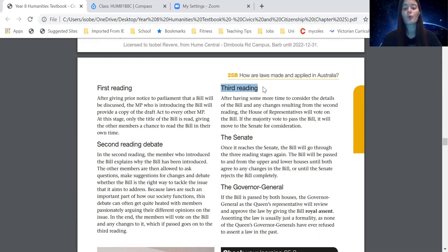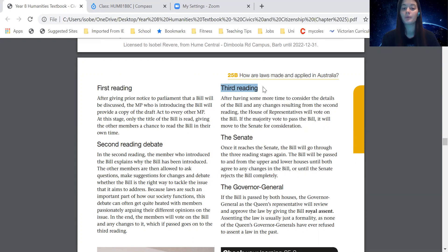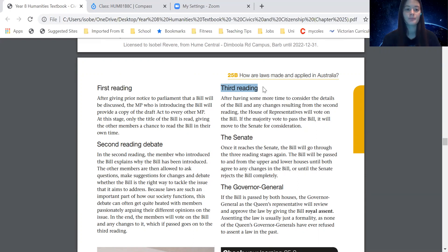After having some more time to consider the details of the bill and any changes resulting from the second reading, the House of Representatives will vote on the bill. If the majority vote to pass the bill, it will move to the Senate for consideration.